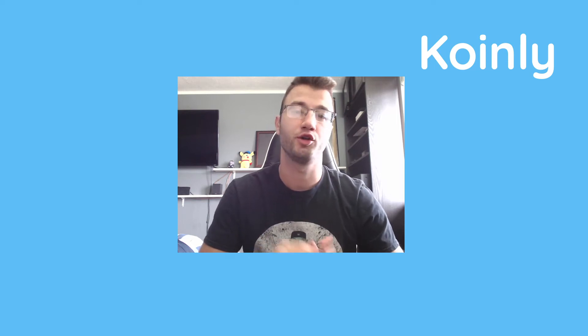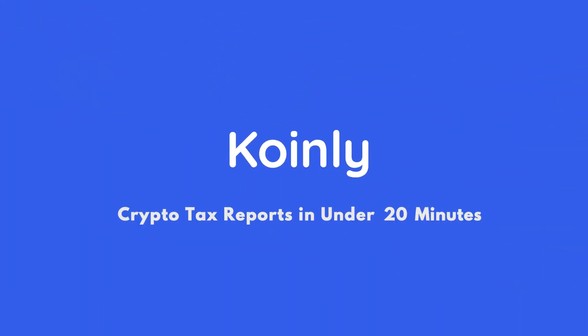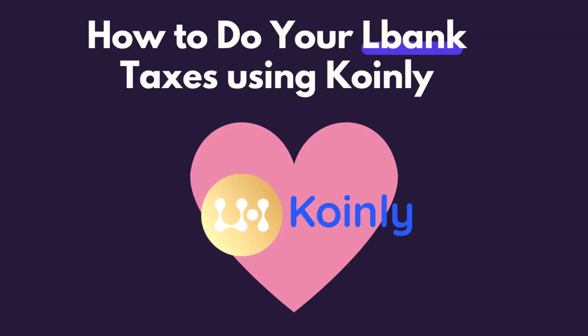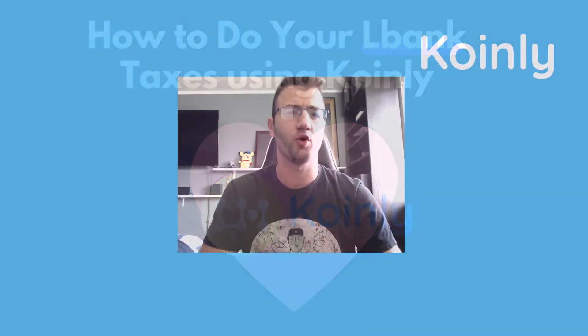Today I'll be showing you how to do your LBank crypto taxes. Hello, my name is Nelly from Coinly and welcome back to another video.